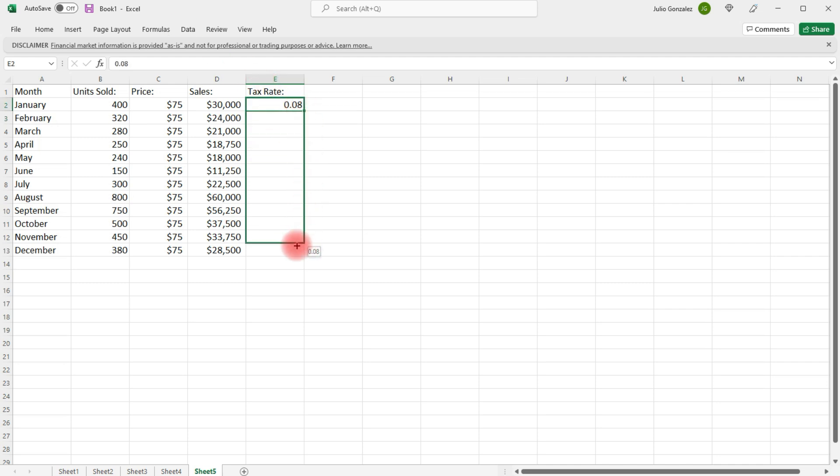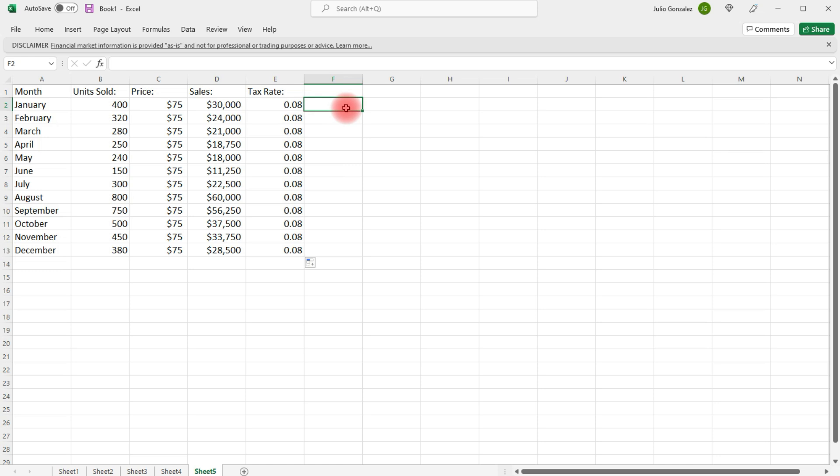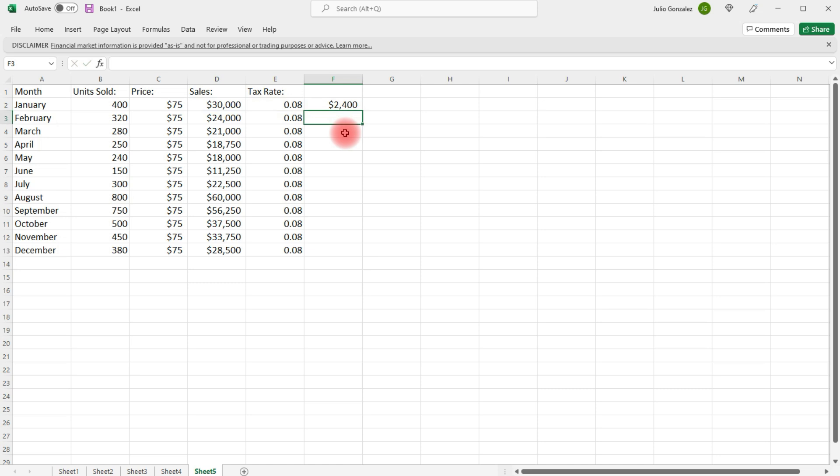This number is going to be constant. And then, we're going to multiply the information in cell D2, shift 8, or times, the information in cell E2. So, this is going to be D3 times E3.